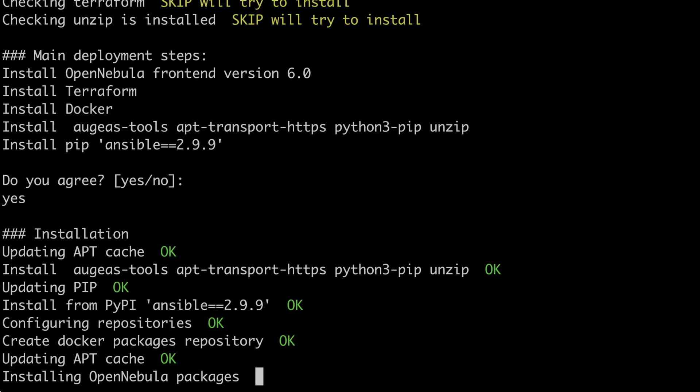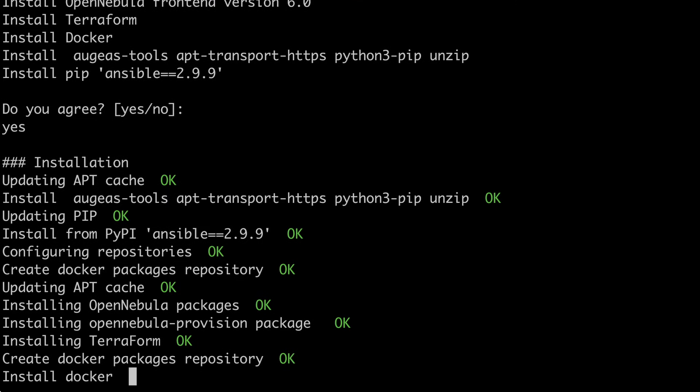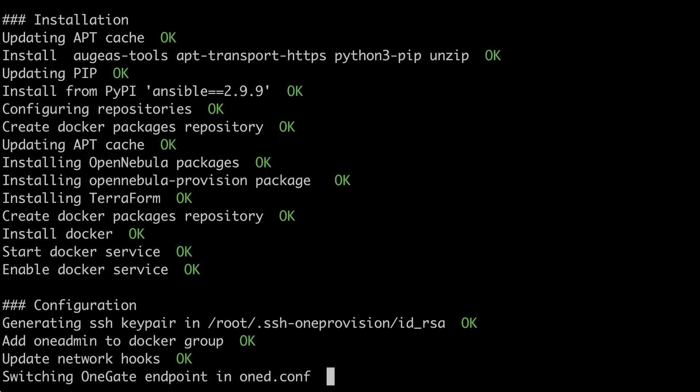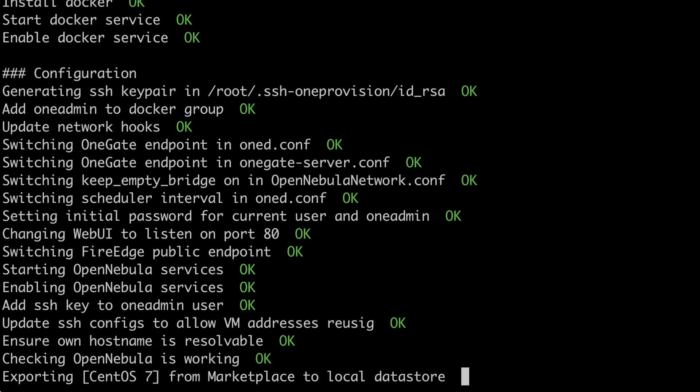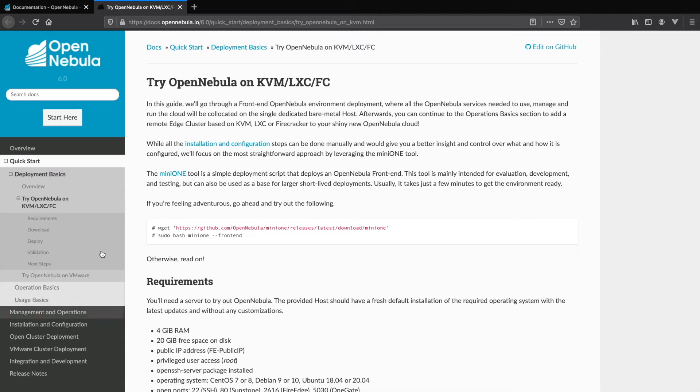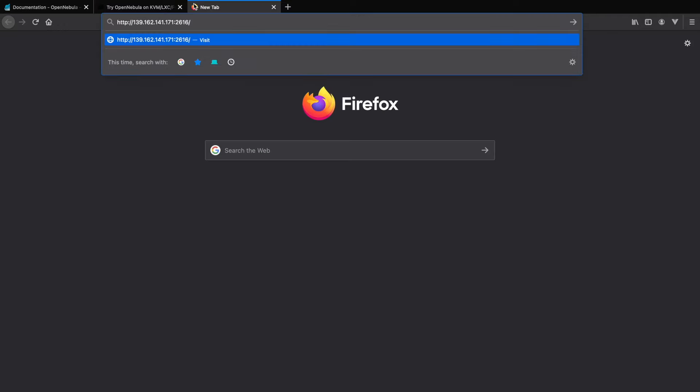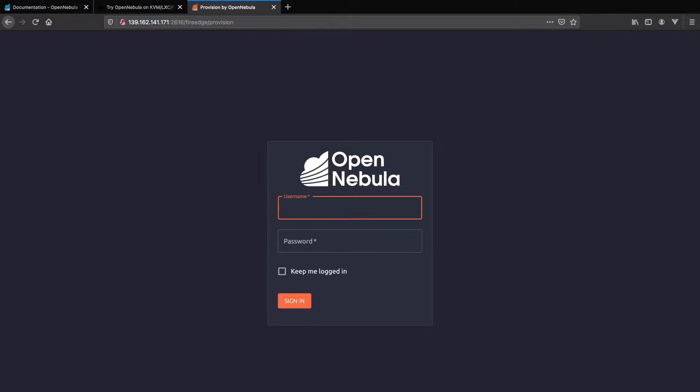Once MiniOne has finished installing you'll see the output on the screen with the links to Sunstone and FireEdge UIs as well as the credentials you need to log in. Now let's log into FireEdge, the interface we use to quickly deploy OpenNebula remote clusters.